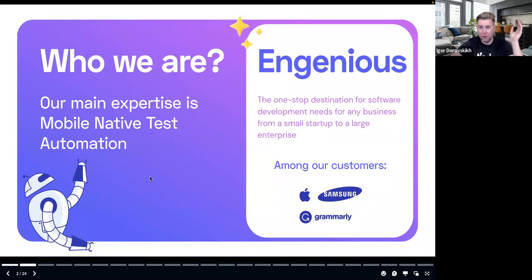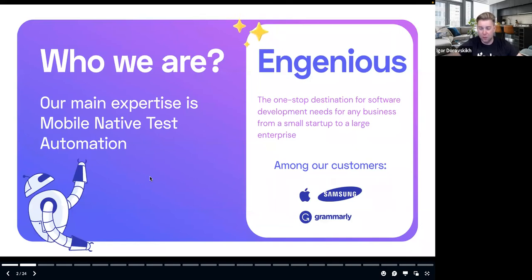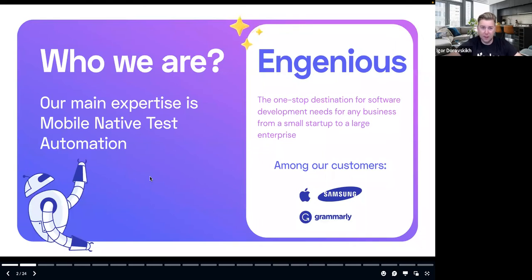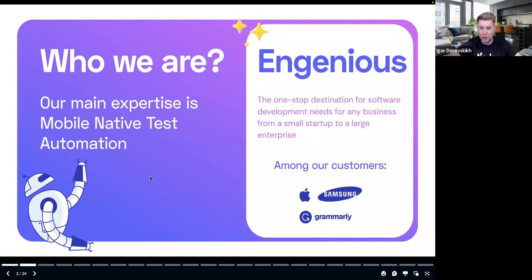A quick reminder of who we are. Ingenious is a consulting company. Mostly we are focusing on team extensions and managed delivery. We are a mobile-first company, focusing on mobile solutions, and test automation is one of our main focuses — that's what we're good at. We actually have a successful track record with companies such as Grammarly, Apple, and Samsung.